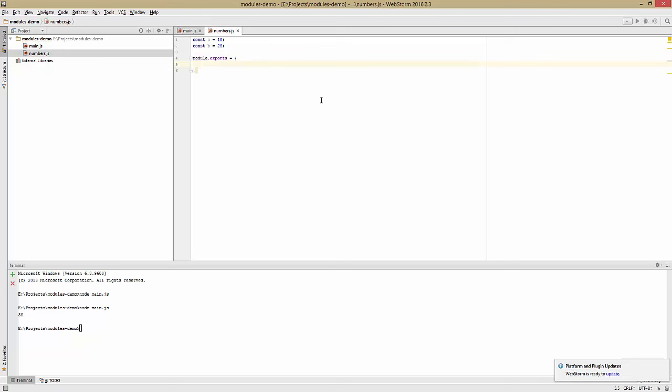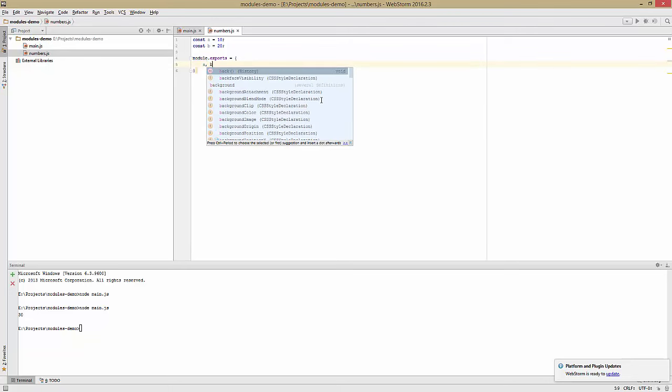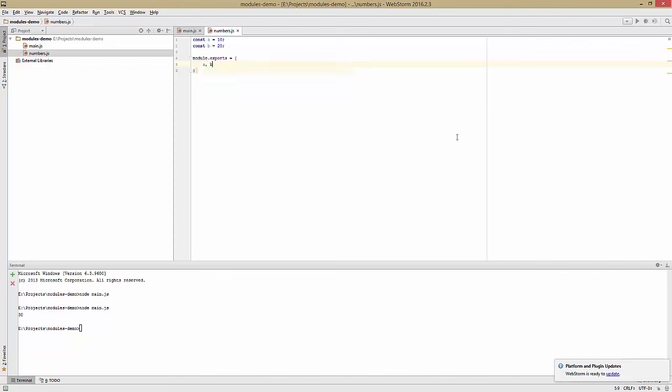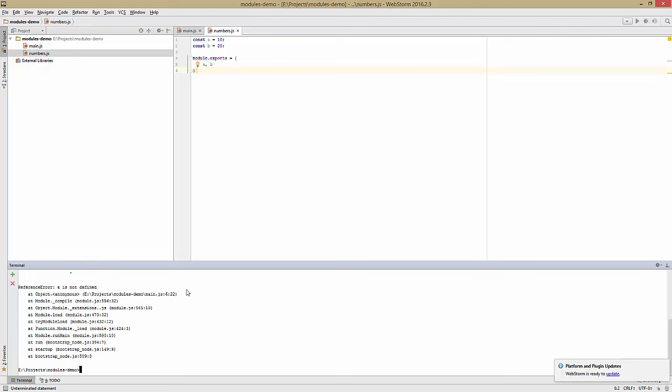So I'll just say my module exports equals an object with a, which is equal to a, and b, which is equal to b. You'll notice I'm using the shorthand syntax, so I can just say a, b. Now if we try to run numbers.js, nothing happens because it's just exporting something. Now let's try to run main.js.